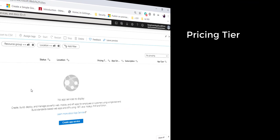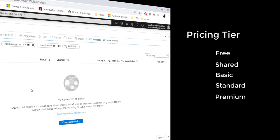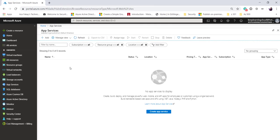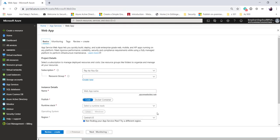You've got multiple tiers here: free, shared, basic, standard, premium, and isolated. Let's run this on the Azure subscription, create an App Service, and see how the pricing tier looks. I'm currently logged into Azure App Services. I'll click on Create App Service and walk you through the options to create a web app. Parallel to that, we'll look at the various pricing tiers.